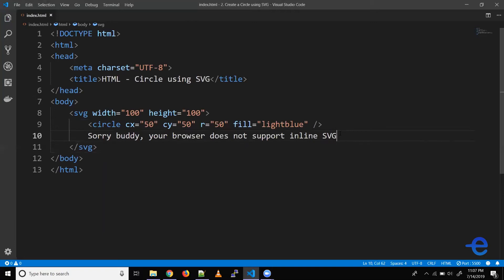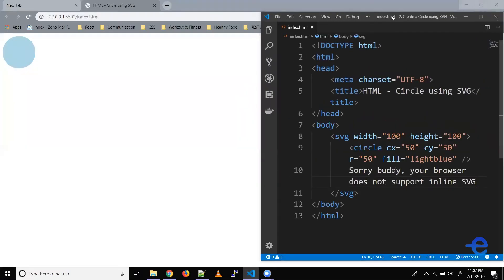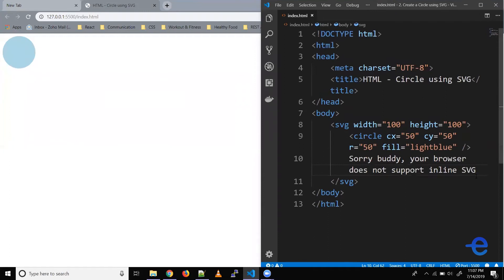Let's save that. So now if someone is running on a browser where SVG is not supported they would see this text. Alright, let's minimize our code editor. Let's bring it up here. Let's try changing some values and see what happens.